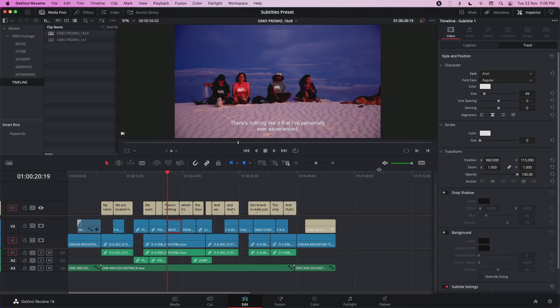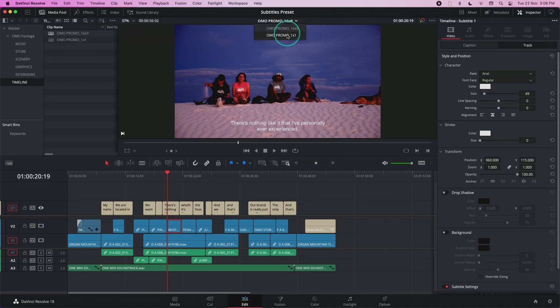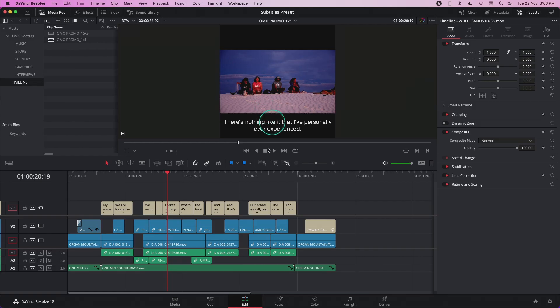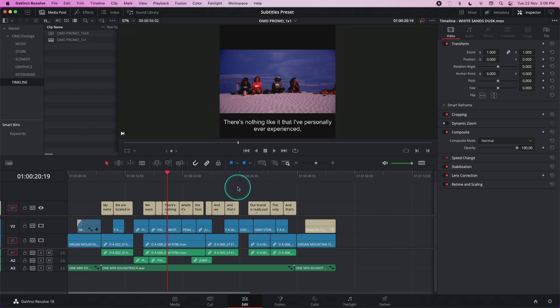Let me switch to a different timeline to show you how to import a preset you receive from someone else. In this timeline, there's a different resolution, so I want to use a subtitle with a different setting so that it fits better in this resolution. To import a preset file,